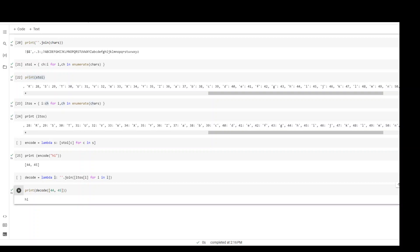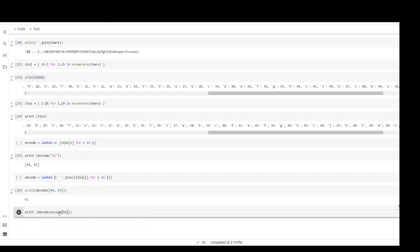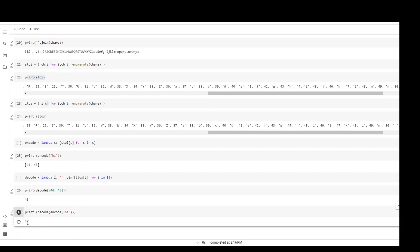You can even combine both of these. For example, if we say decode and then encode and 'hi' and just close it, what would happen is encode first encodes - by encode we mean it will convert into numbers - and those numbers will be passed over to the decode function which will again convert it back to the strings. Let's run it. There you go, it has returned 'hi'.